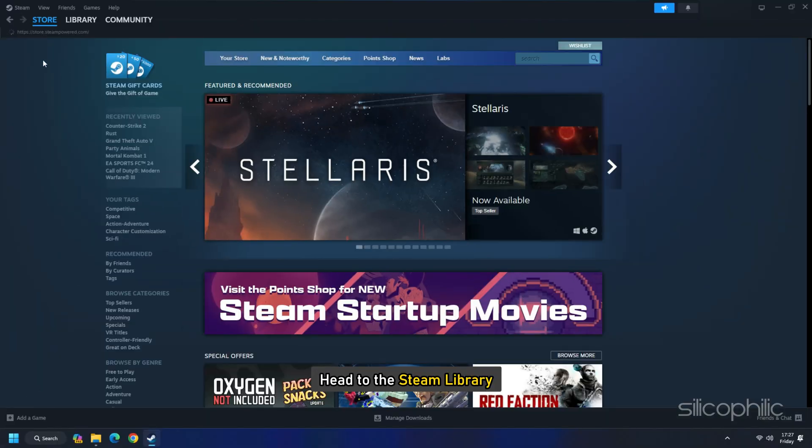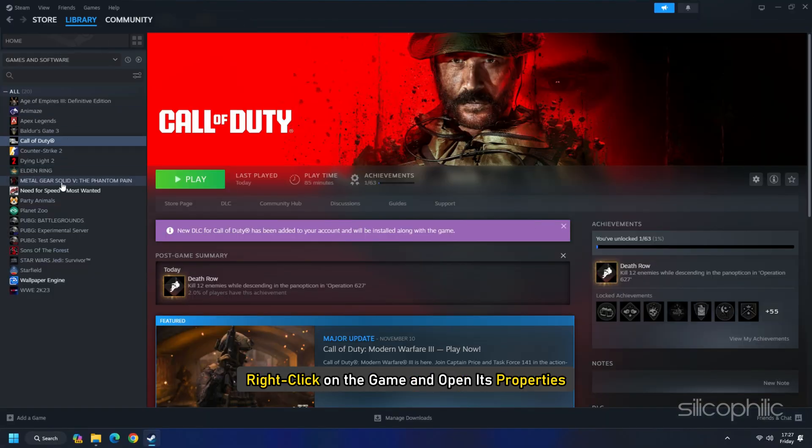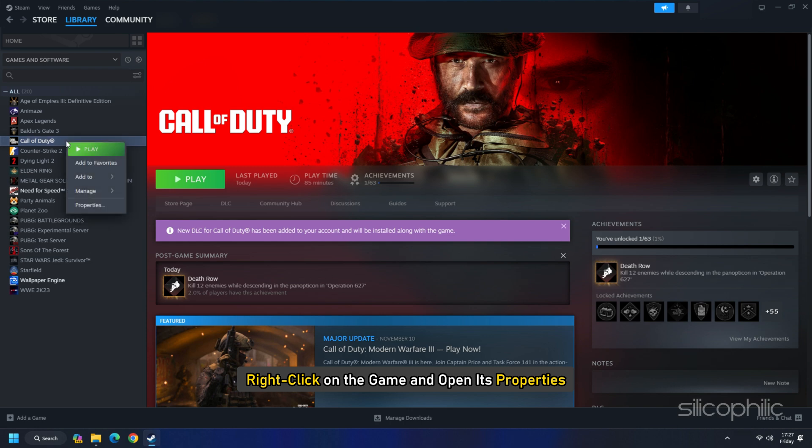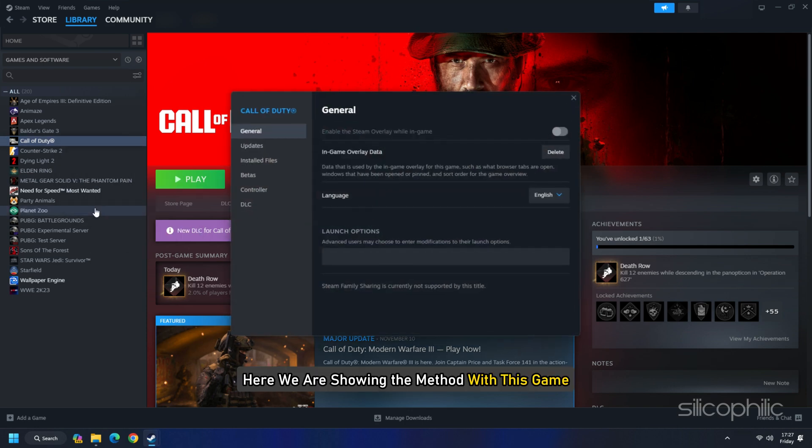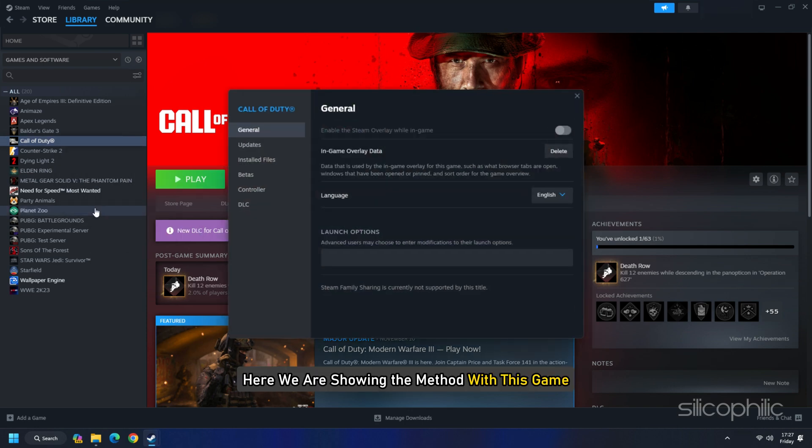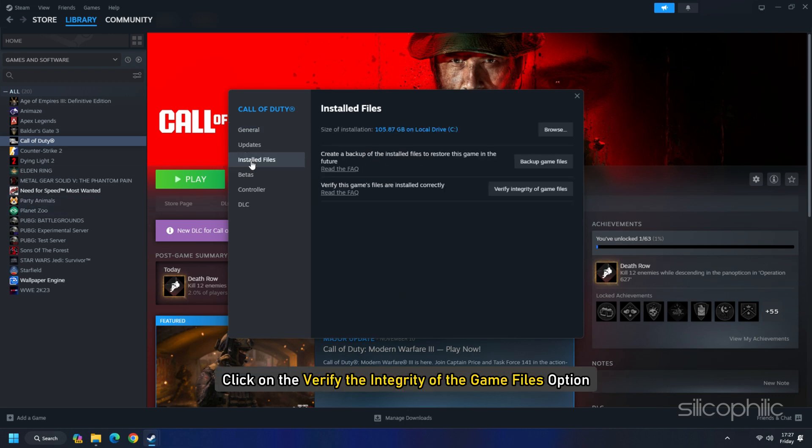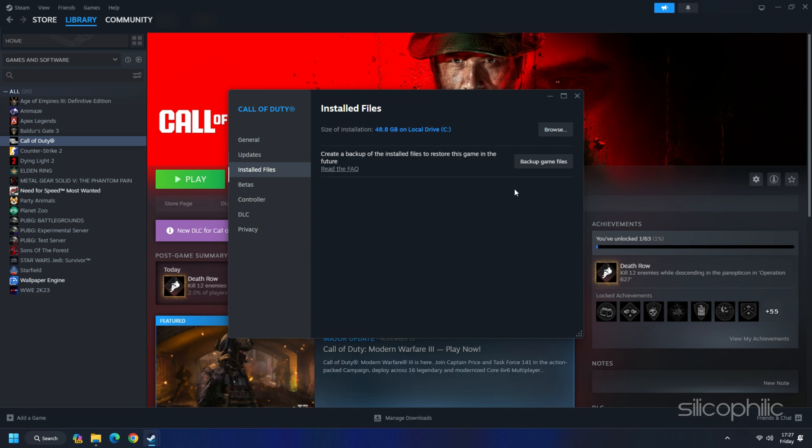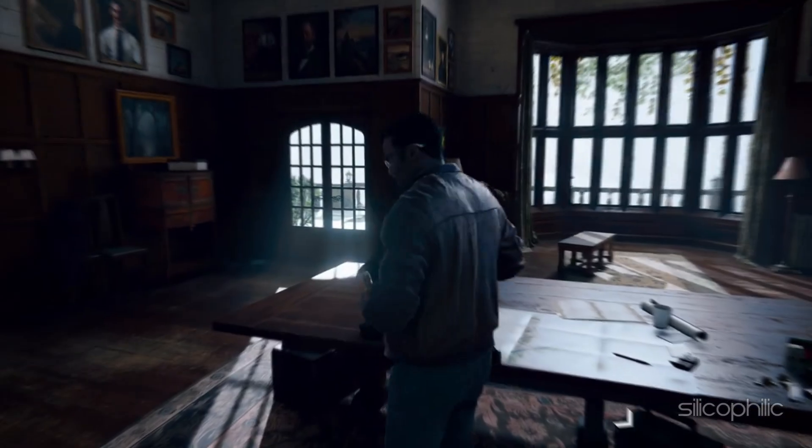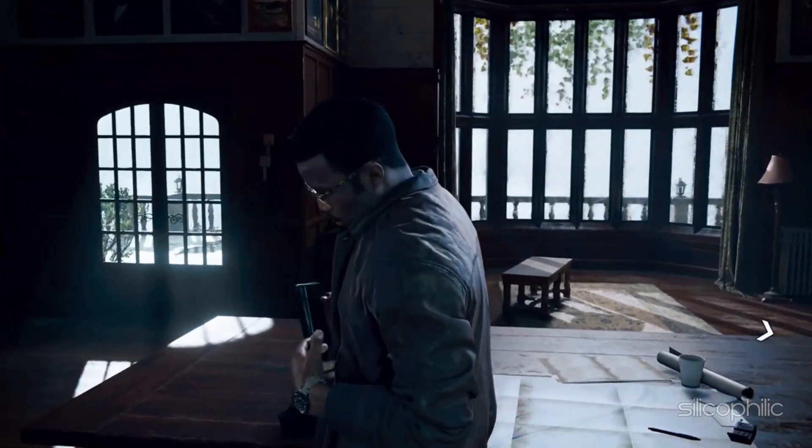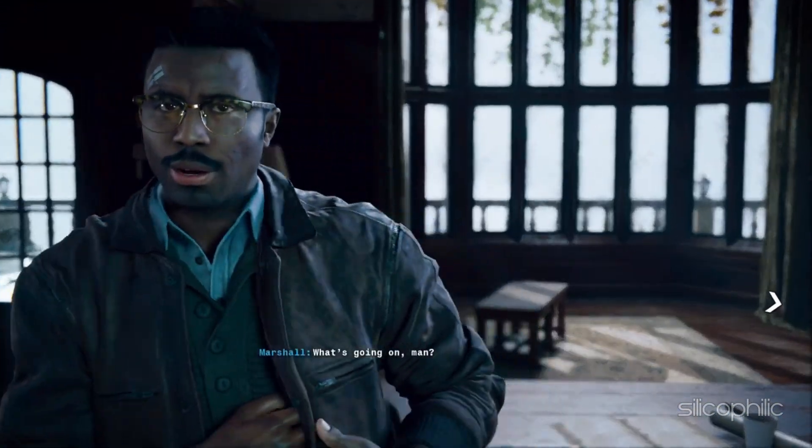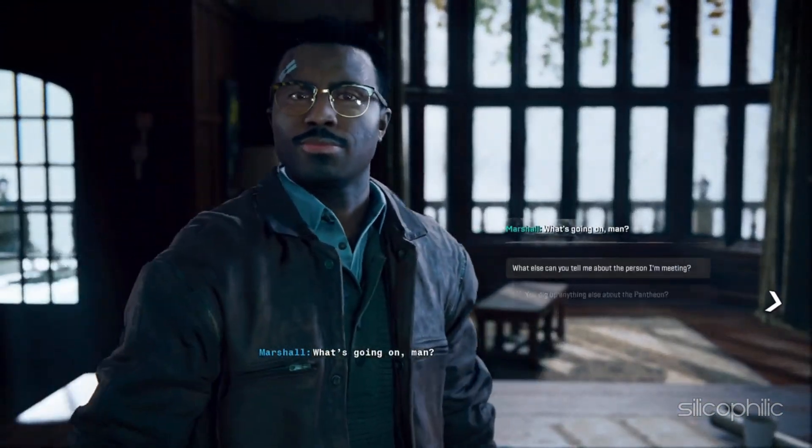Head to the Steam library. Right-click on the game and open its properties. Here we are showing the method with this game. The steps are same for COD Black Ops 6. Go to the Installed Files tab and click on the Verify Integrity of the Game Files option. Wait till Steam verifies the game files and download the missing file or fix the corrupted game files. Once done, launch the game and check.